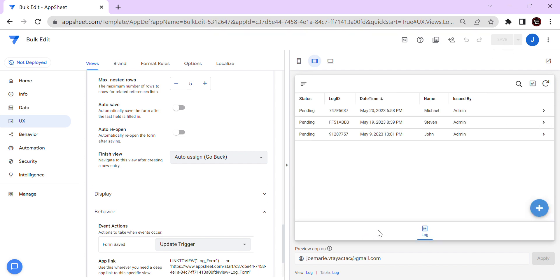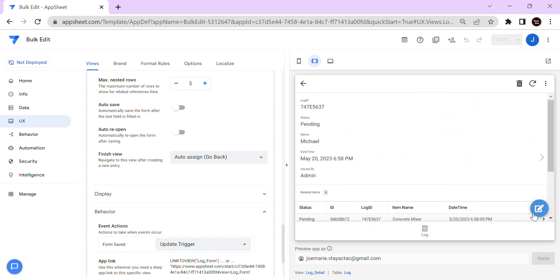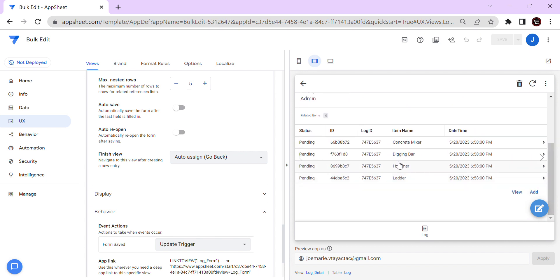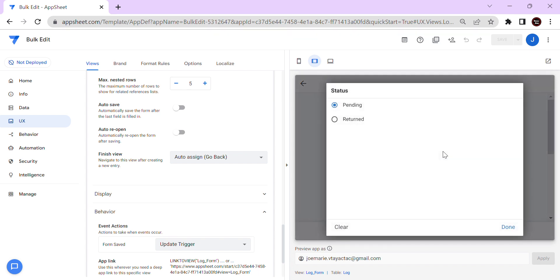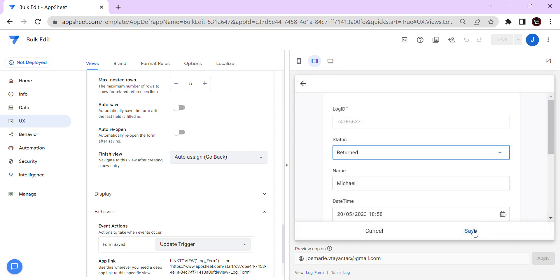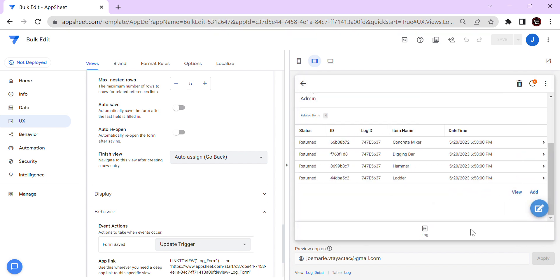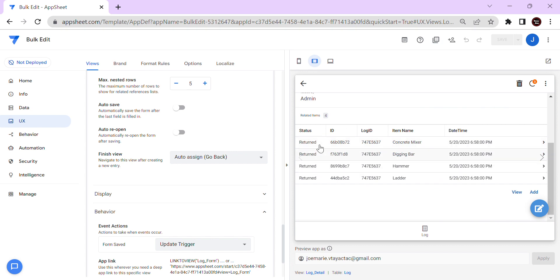So the first situation is to update all related items in one click. Let's test this for staff member Michael — as you can see it's pending and the related items are also pending. Once I edit the status value and save, as you can see they all change to 'Return'.